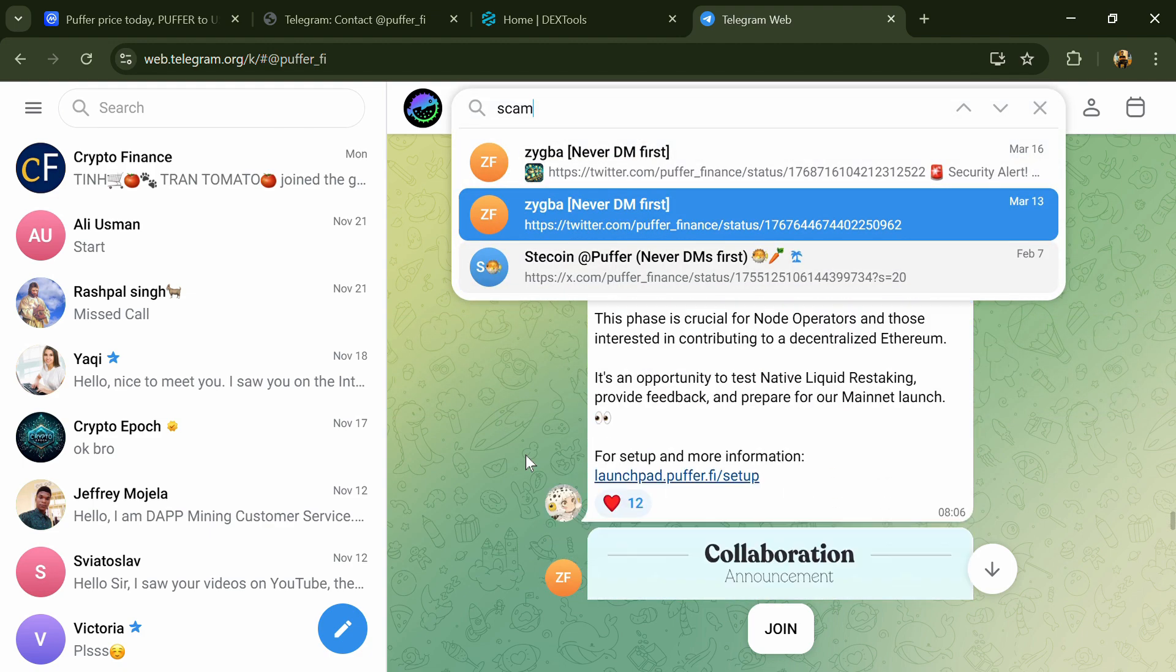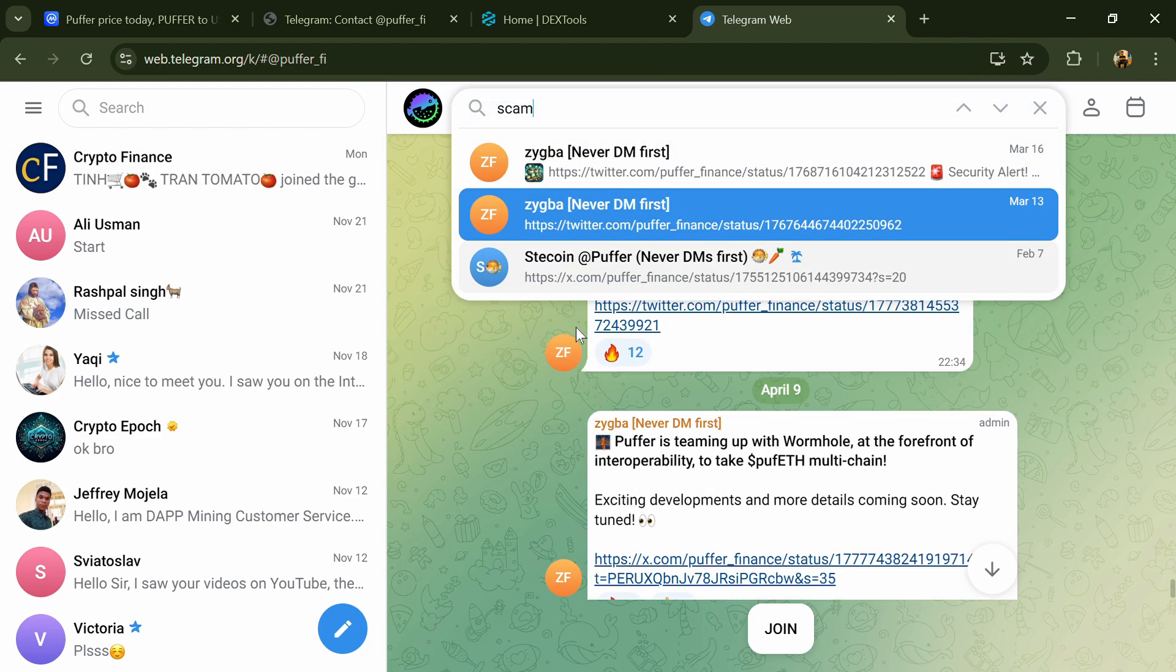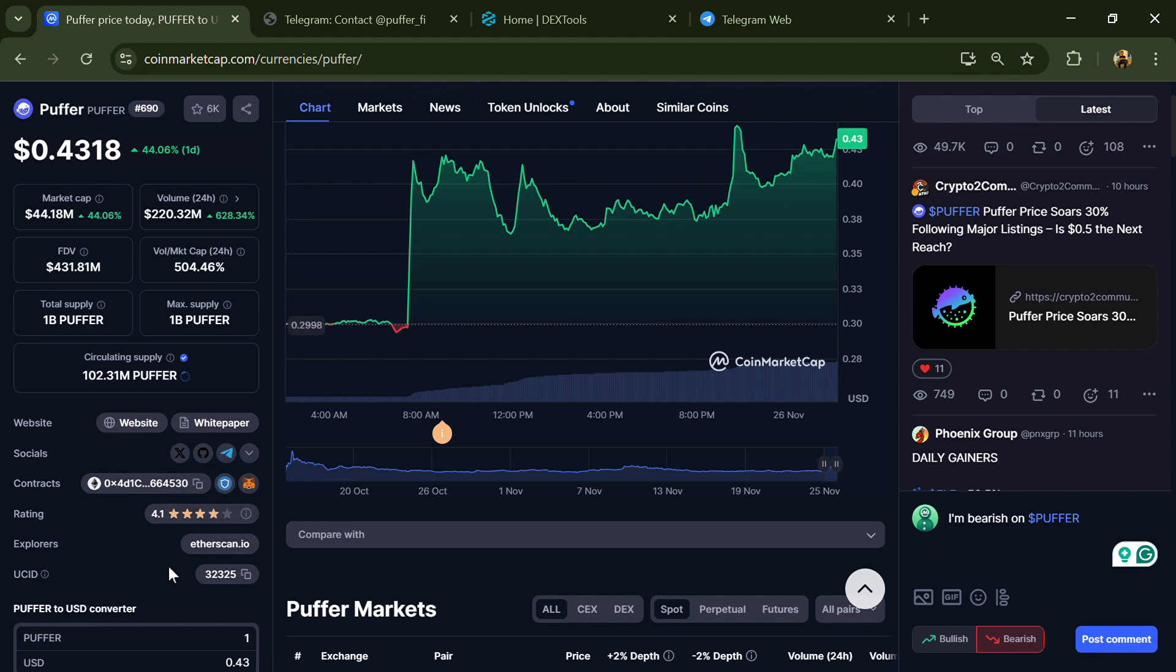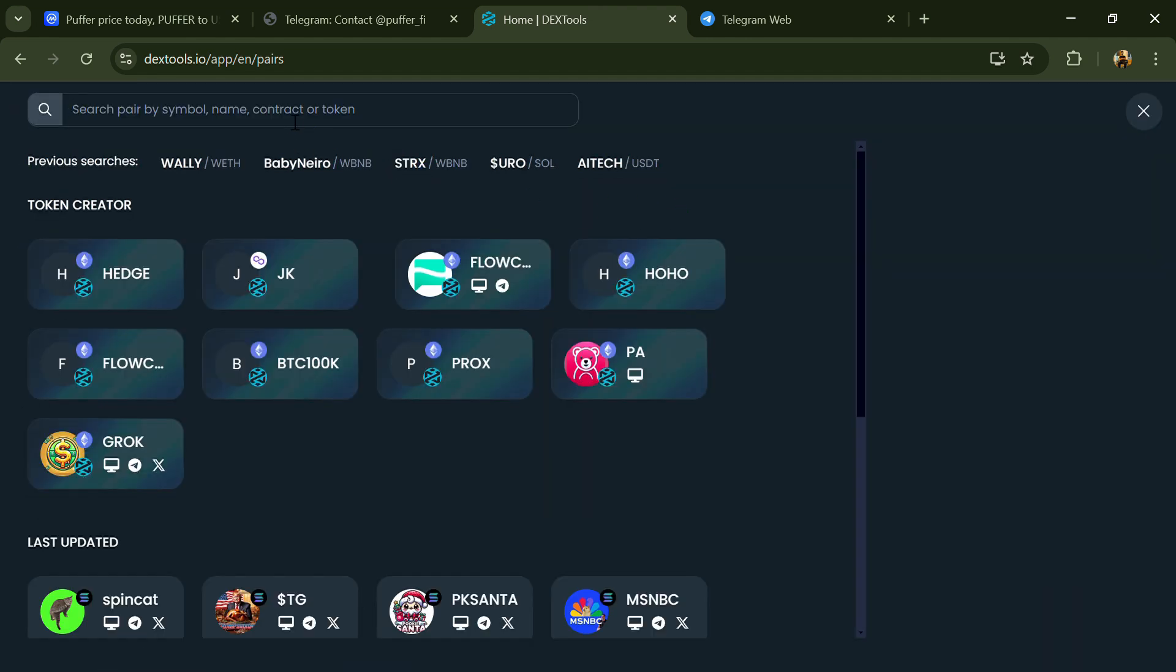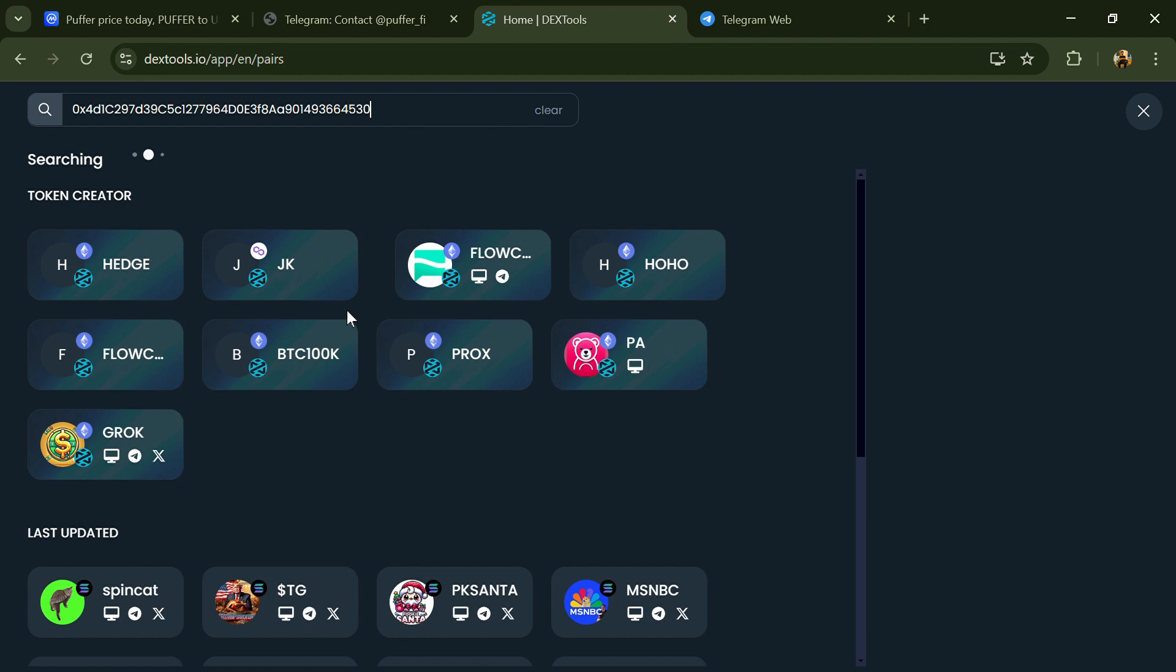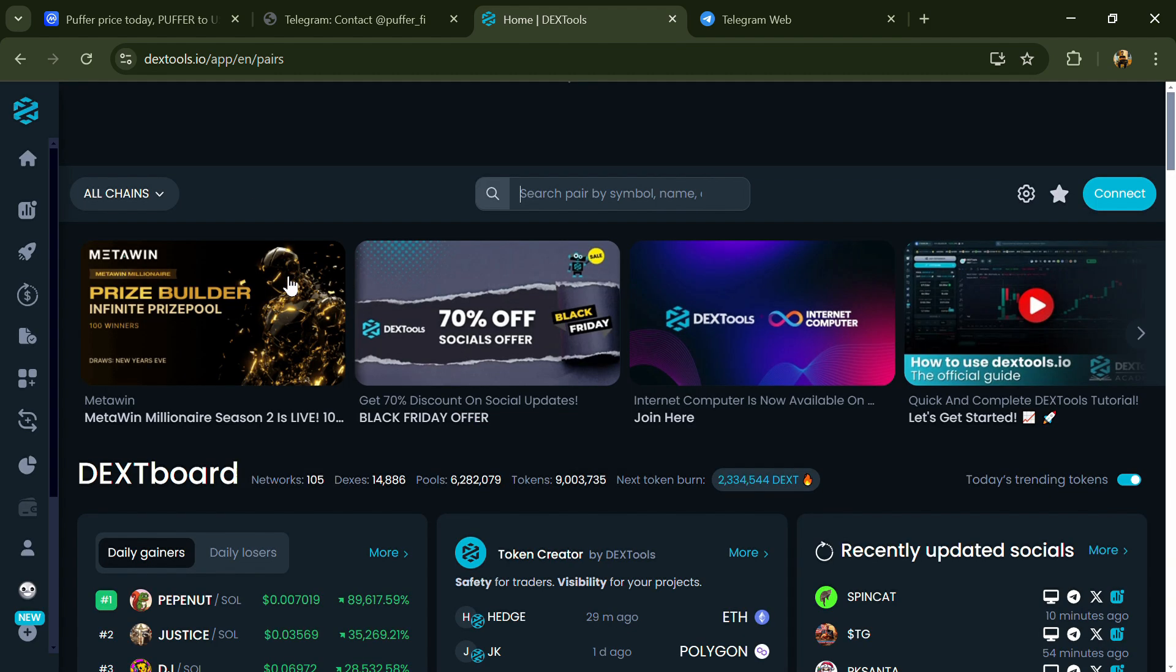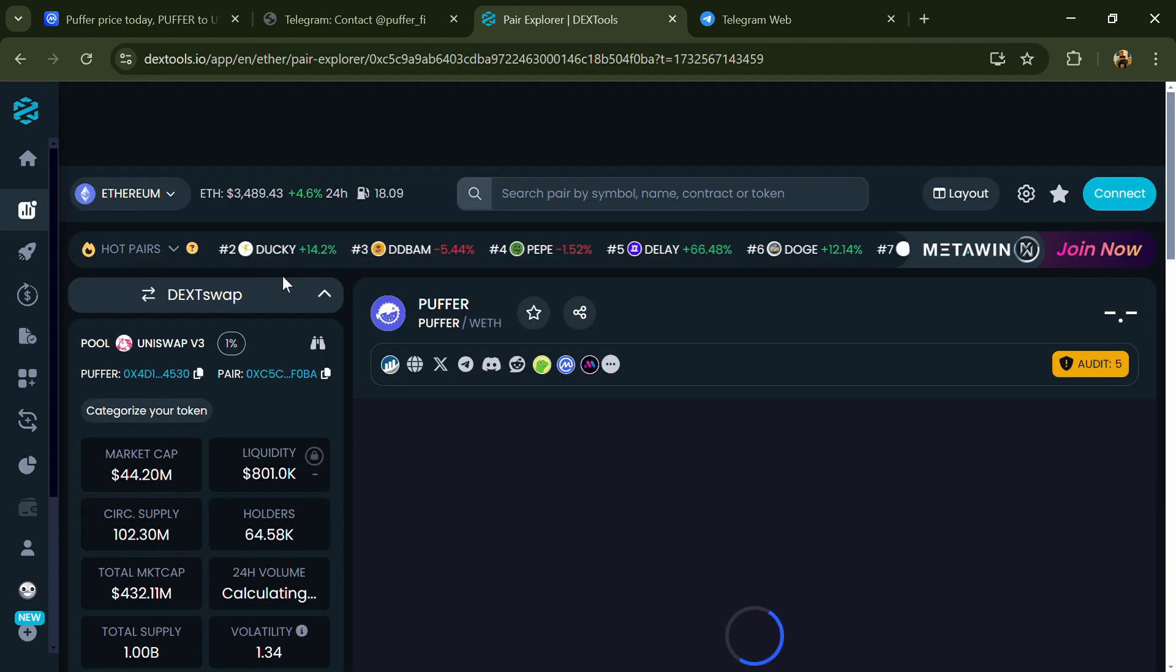After that, go to CoinMarketCap and copy this address. Then open DexTool and paste the address. After that, you will open this token.